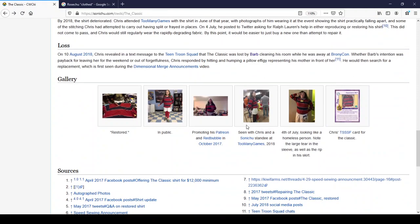Lost. On the 10th of August, 2018, Chris revealed in a text message to the Teen Troon Squad that the Classic was lost by Barb cleaning his room while he was away at BronyCon.